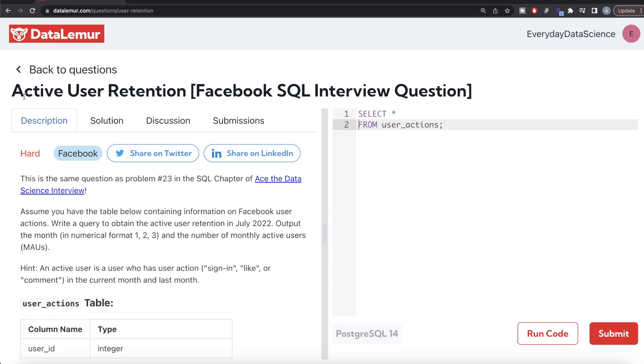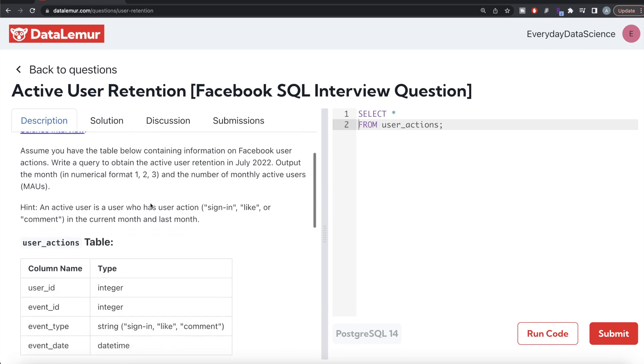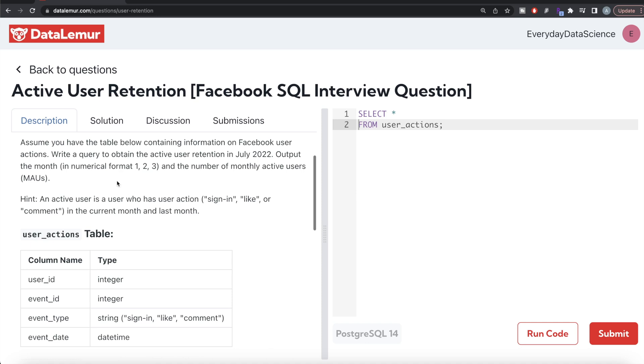The difficulty level of this question is hard and it has been asked in Facebook or Meta interviews. The question reads: Assume you have the table below containing information on Facebook user actions. Write a query to obtain the active user retention in July of 2022.